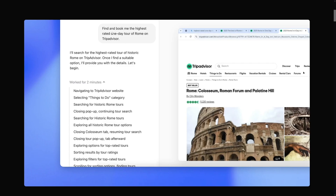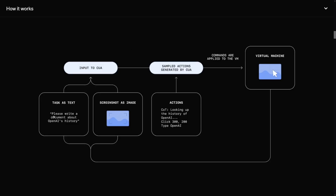This is essentially how it works. For example, if you wanted to go to Rome, you can just type a prompt: 'Find and book me the highest rated one day tour of Rome on TripAdvisor.' Then it's going to do the thing. You see within this text box and on the screen what it does for you — it goes to the website, clicks on the 'things to do' category, and searches for those tours. It takes your prompt as plain text; you don't need complicated prompts, just natural language, and you can use screenshots as well.